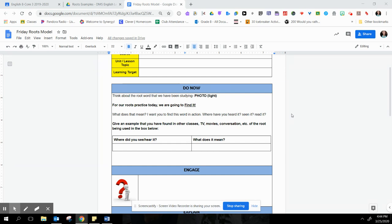So for example, my root word this week was light. So I'm going to write down where I've heard that word before. Now I heard that word this week in my science class.